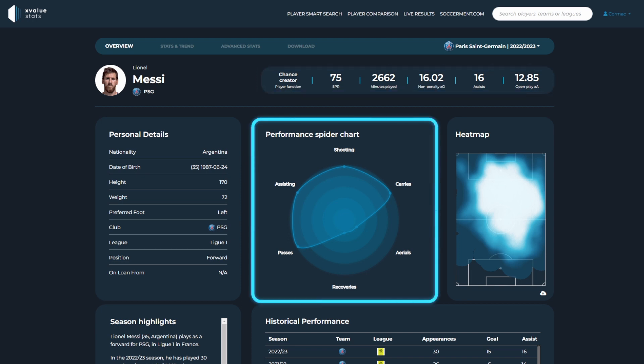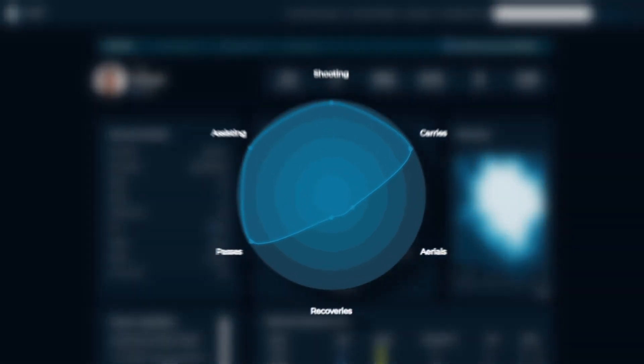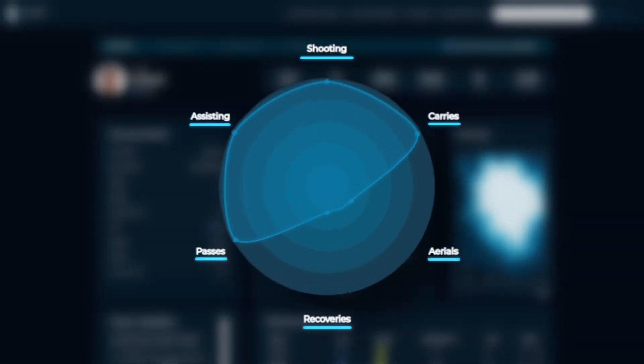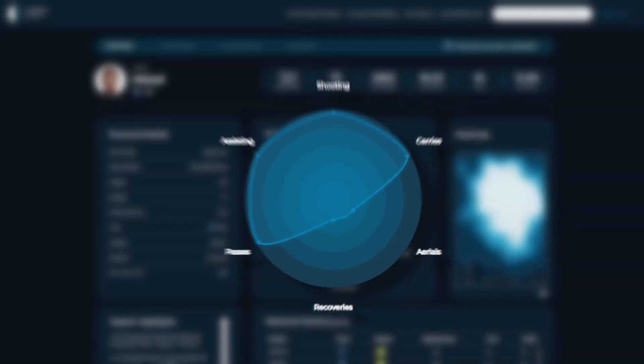A performance spider chart and a player's heat map. By hovering over the different metrics on the spider chart, we can gain more information on the player's percentile rank within the league. For example, we can see how Messi ranks in the top 3% of players for expected threat from carries.